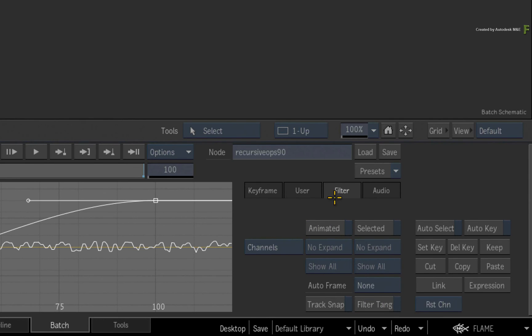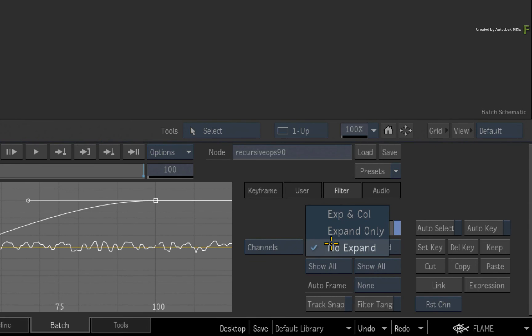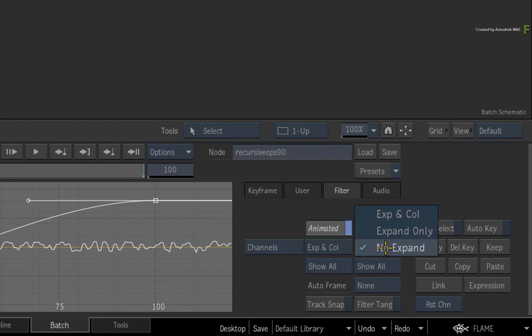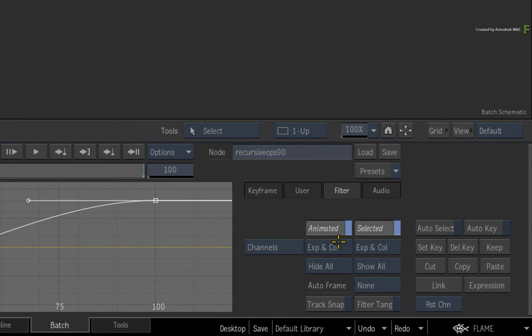These options allow you to filter curves by selection and animation. So enable animated and selected. Set both options to expand and collapse, and hide all the other folders and curves.